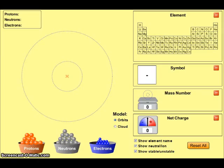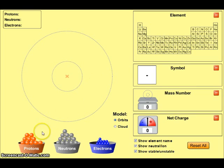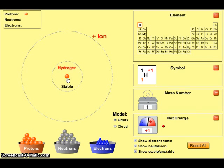Let's build an atom of hydrogen. When we locate hydrogen on the periodic table, we can determine that its atomic number is 1 and its mass number is also 1. Since atomic number tells us the number of protons, we need to add 1 proton to produce a hydrogen atom.